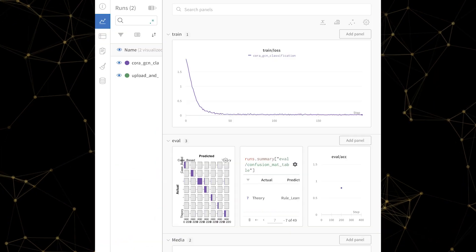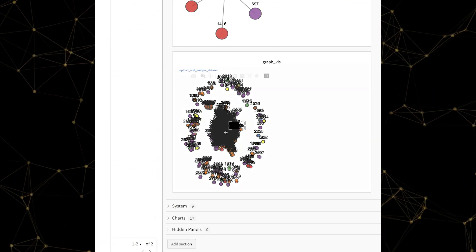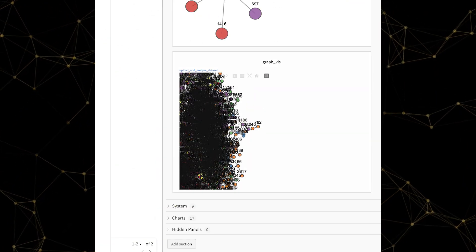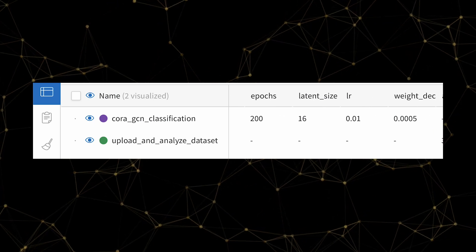Now you can see the metrics and graph visualizations flowing into your interactive dashboard and your hyperparameters in the runs table.